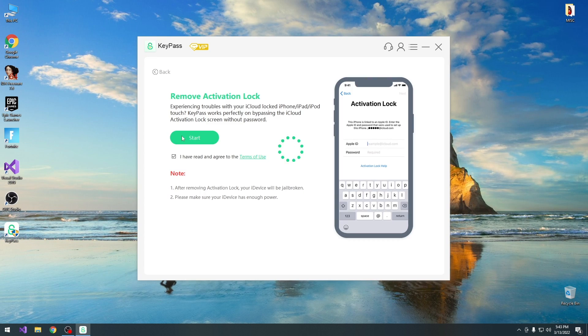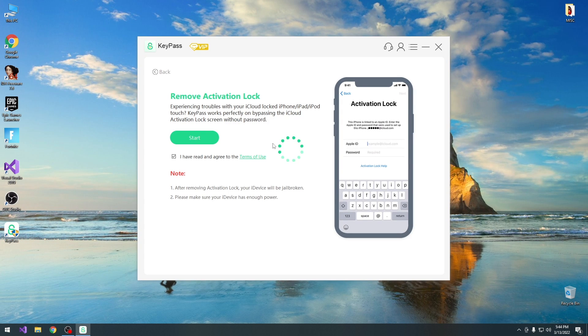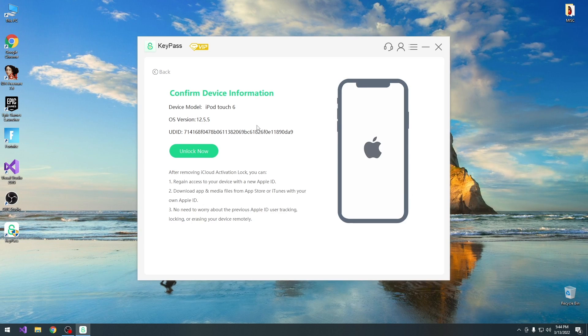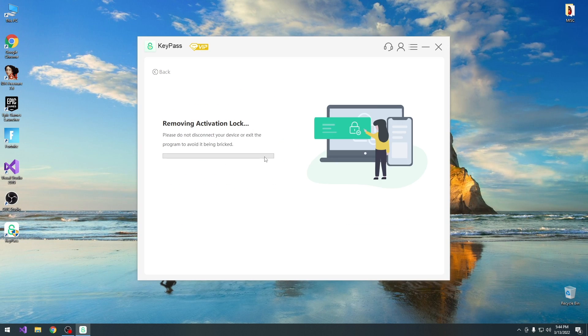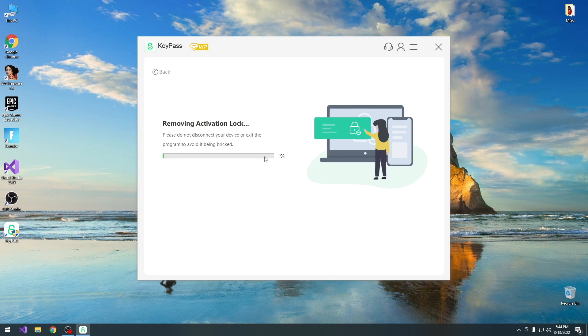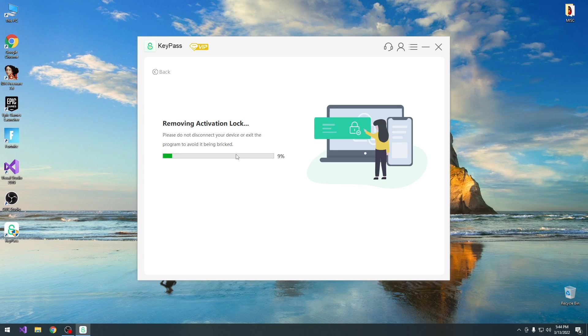We press start again over here, after it loads, and it should be able to remove the iCloud activation. So I'm going to press start, and as you can see it has detected the device. We press unlock, and now we see exactly what's going on. It says removing activation lock this time. We're going to wait for it to complete, it may take a couple of seconds, or a couple of minutes, depending on your computer and your device. So you can see it's loading, and that's basically it. That's the whole process.